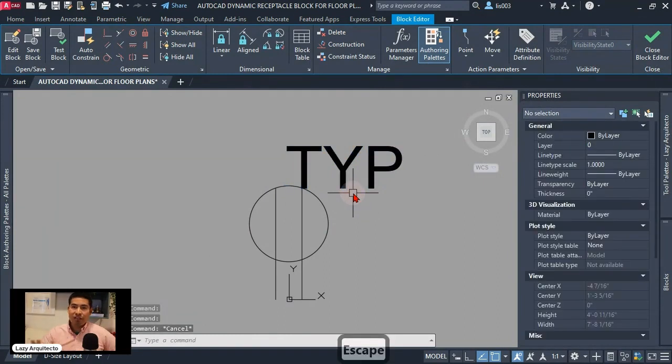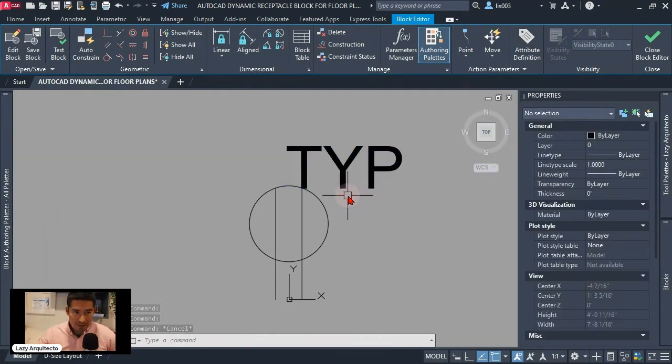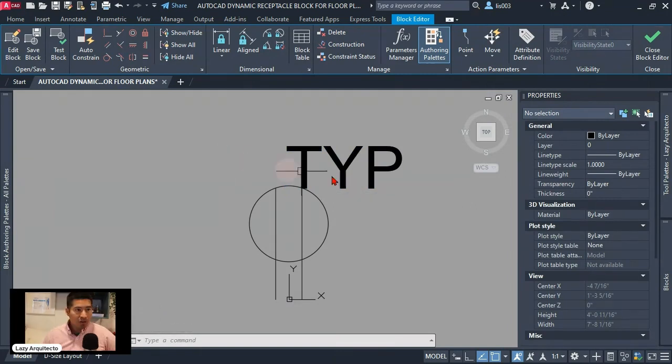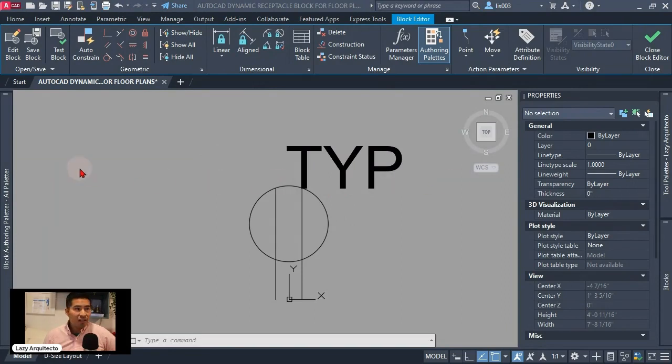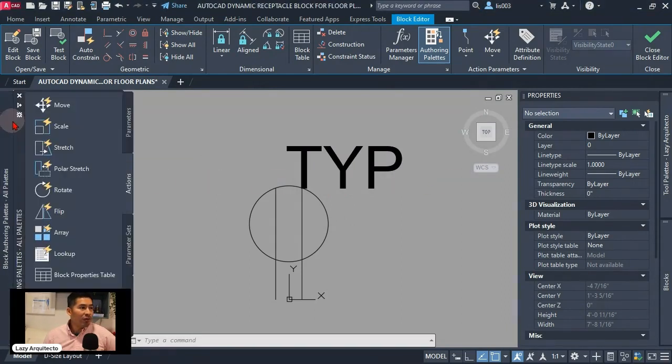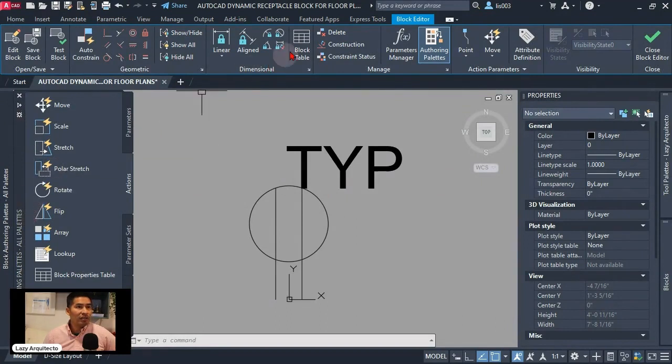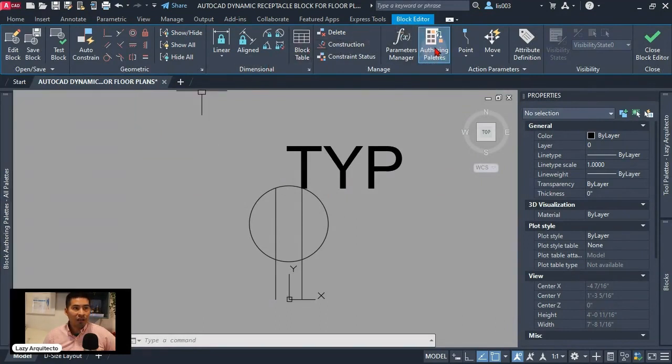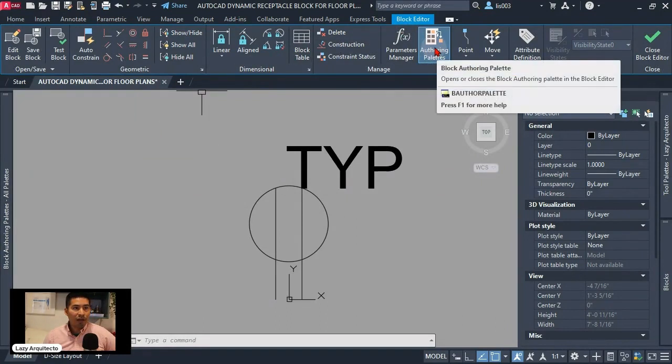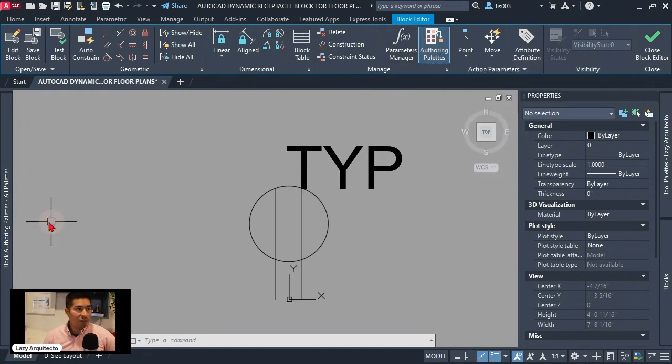Nothing really crazy we didn't do anything special but here comes the fun part. So we're gonna add a couple of parameters as well as actions and the first one is of course using our authoring palette. If you are not seeing it go to your ribbon and it's here authoring palette. You simply activate it or click on it.